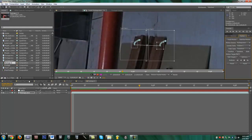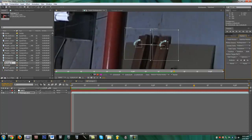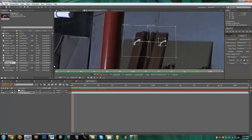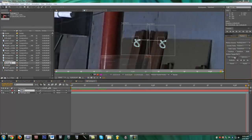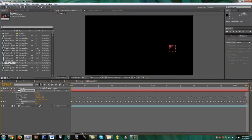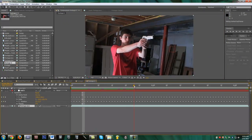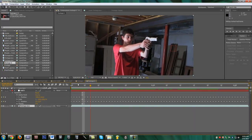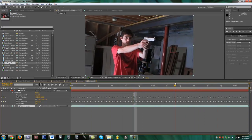Just let it track and let After Effects do its thing. Shouldn't take too long unless you've got a long track. Once it's done, click Edit Target and select your null object. Then click Apply X and Y. You can see this red box will just stay in place — now anything we parent to the null object will move with it and be motion tracked to the scene.